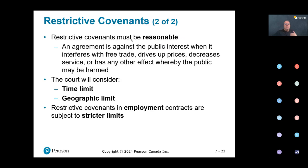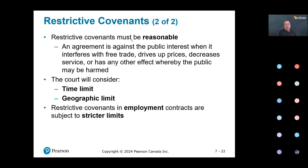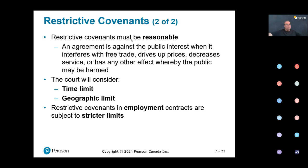This limitation has to be reasonable — reasonable in terms of time limit and geographic limit. For example, if I'm buying a pet shop near BCIT in Burnaby, it's reasonable to limit the seller from starting a new pet shop in central Burnaby. But it's not reasonable to limit them anywhere in the Lower Mainland, BC, or Canada — that is not reasonable because I am protecting my investment within a fair scope.